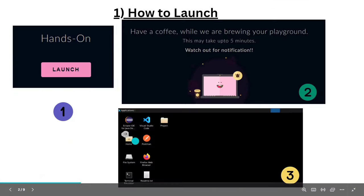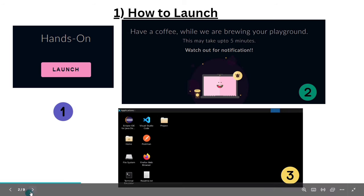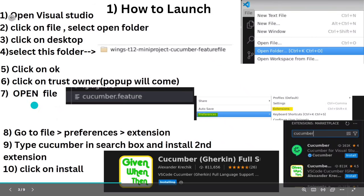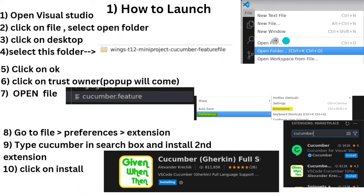You will get the Visual Studio Code editor. You have to open it and then click on the project folder inside Visual Studio. Click on File, then click on Open Folder. It will show Desktop, Downloads and all — select Desktop, then select the project folder and open it.